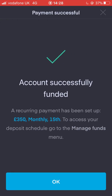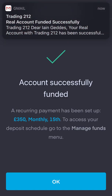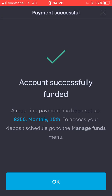So recurring on the 15th of each month, 350 pounds will be deposited into my Trading 212 account from my bank account. Click Confirm and click Pay. And there we go, account successfully funded. Recurring payment has been set up, and there comes an email now saying it's all funded successfully. A recurring payment has been set up — 350 pound every month on the 15th.